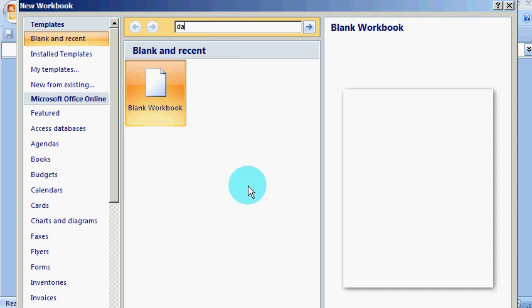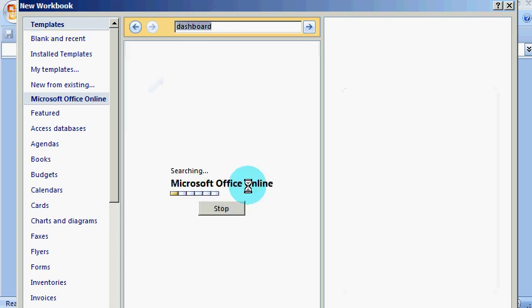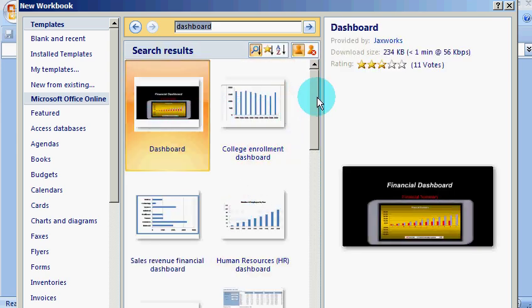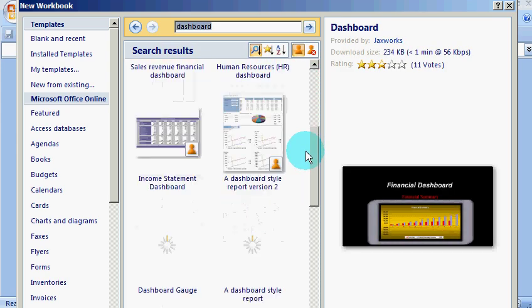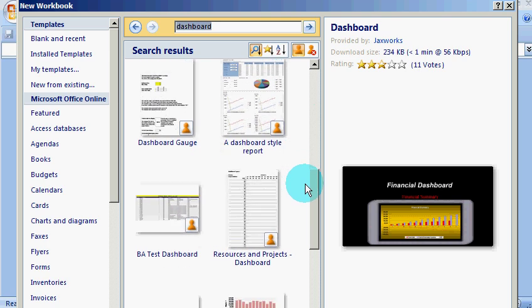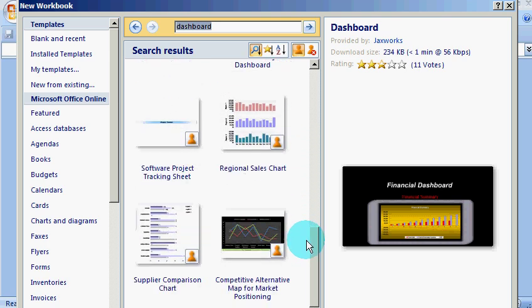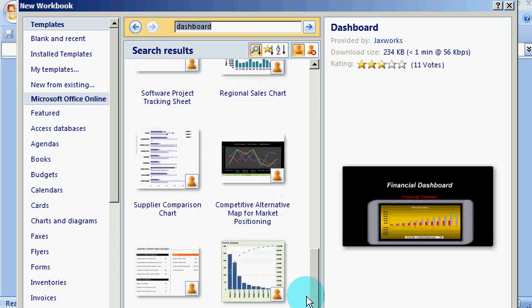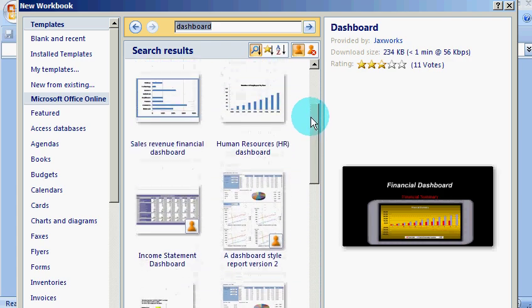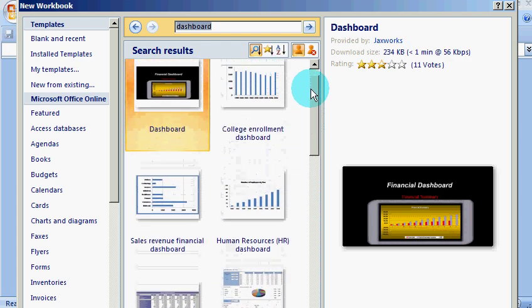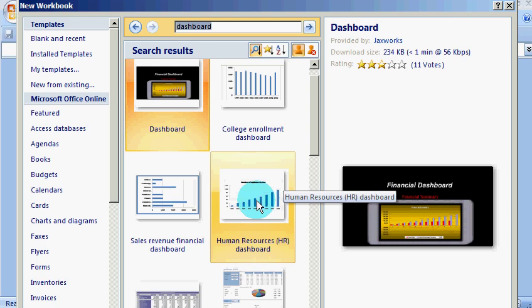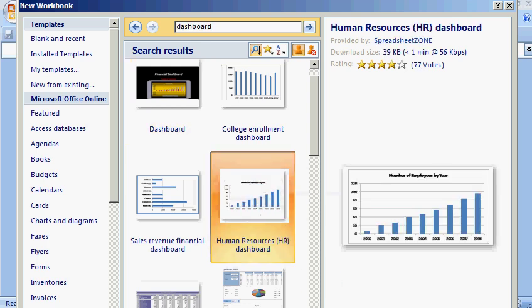I'm going to search for a dashboard. You will see many default dashboards by Excel which are already made. I'm going to choose one of the templates - let's say the Human Resources dashboard.